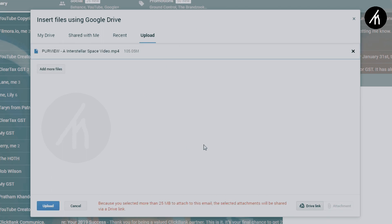Now after selecting the file, you can see this will transfer the file as a drive link. This will first upload the file into your Google Drive and then give you the drive link.